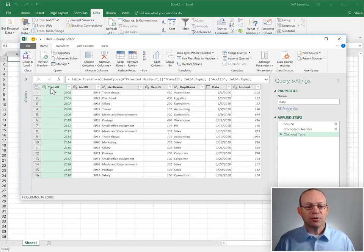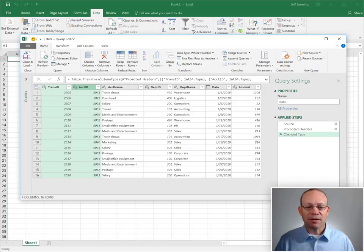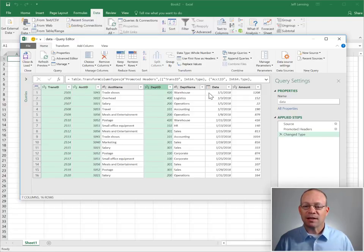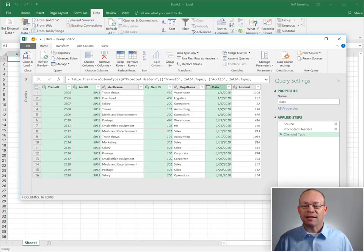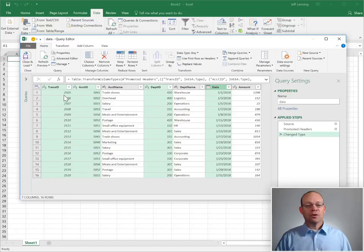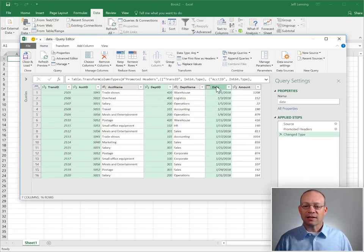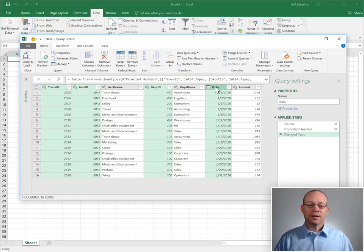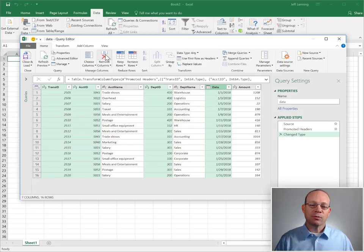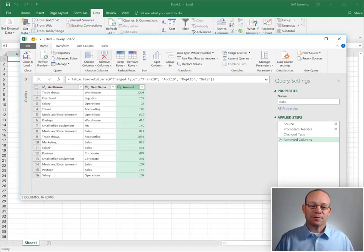So we don't need trans ID, we don't need account ID, we don't need department ID, and we don't need date. So I'm going to hold down the control key and select each of those columns. Then I will click remove columns.